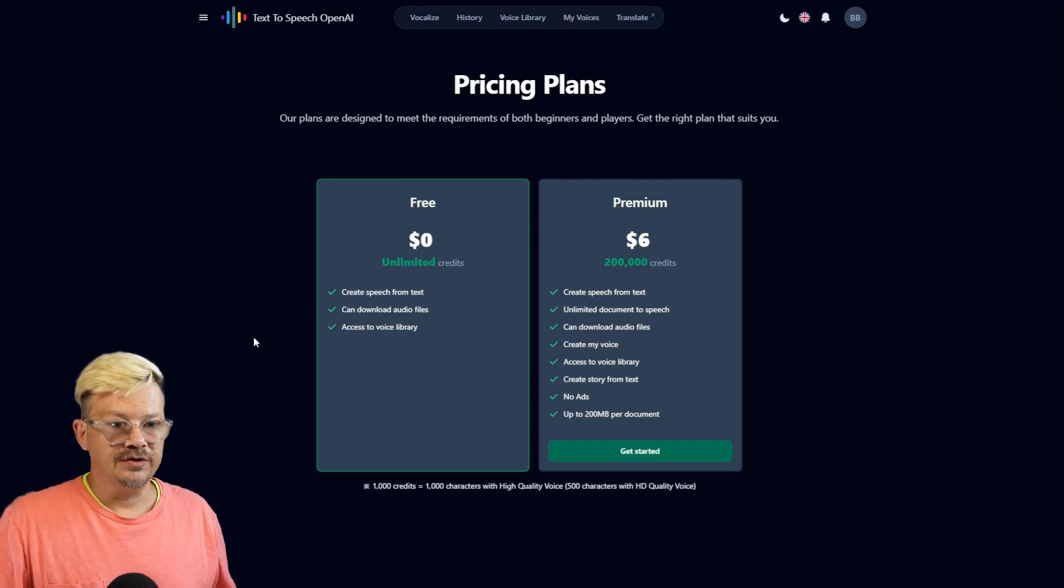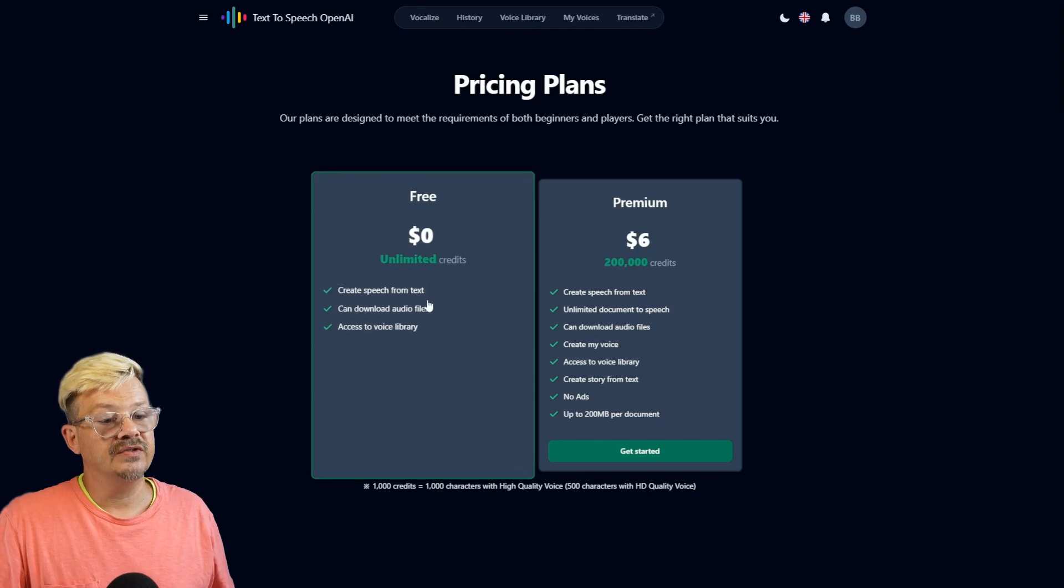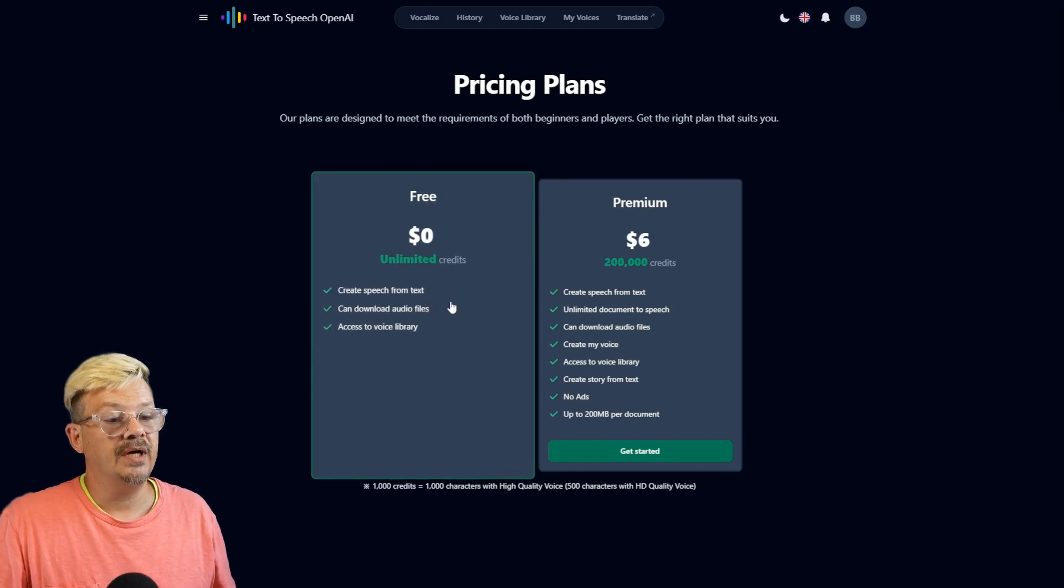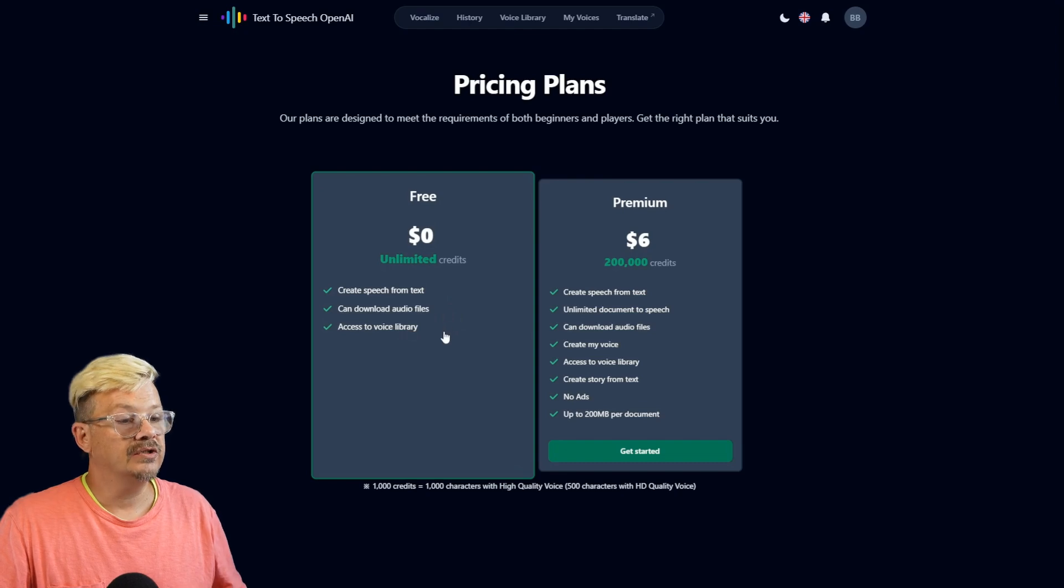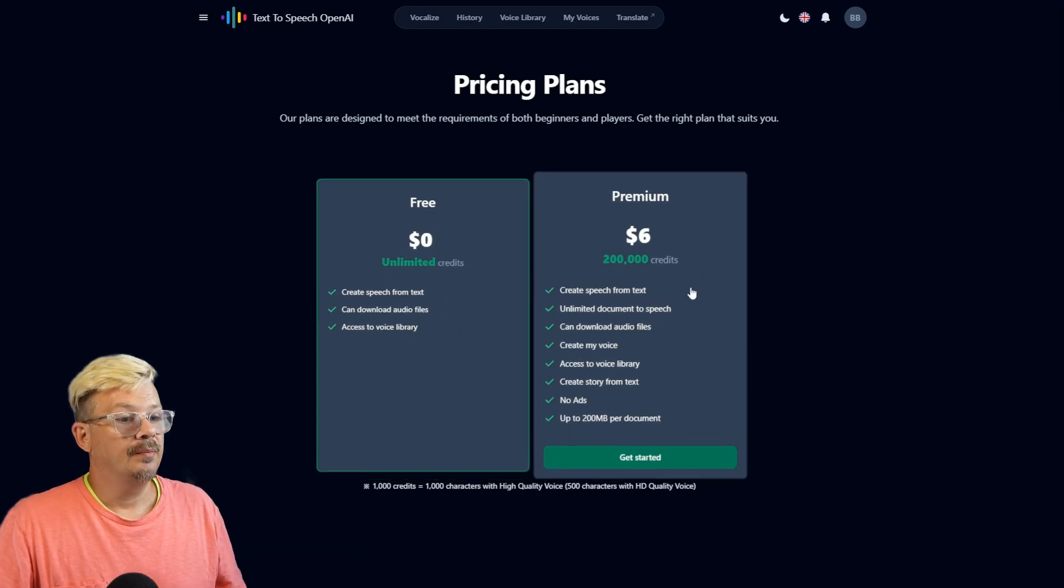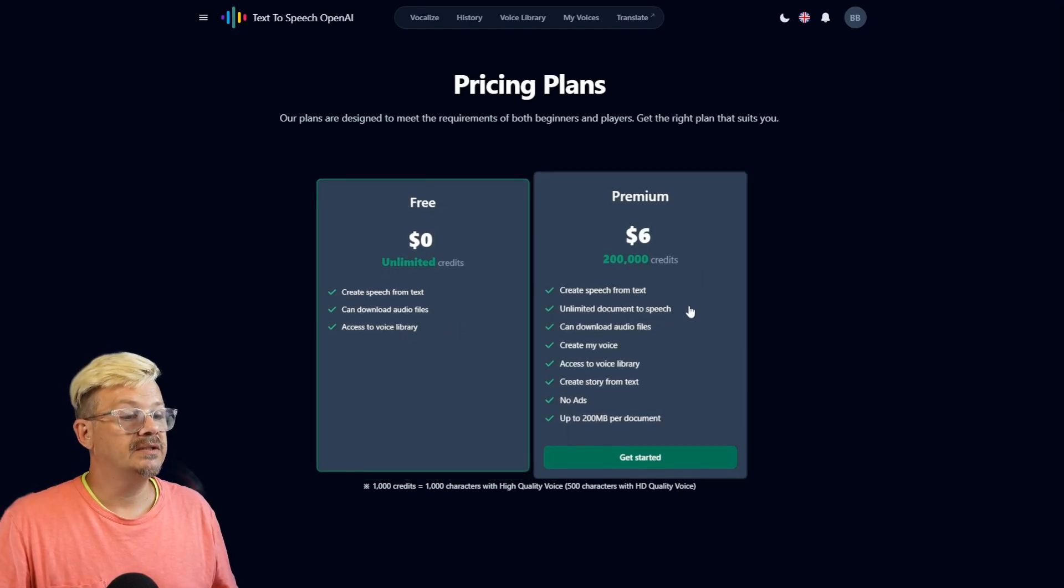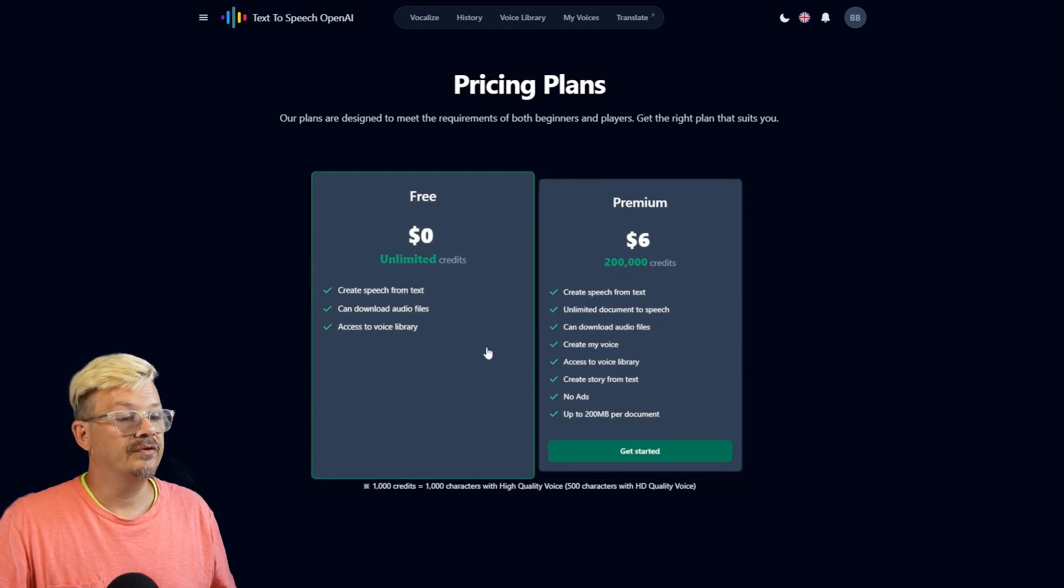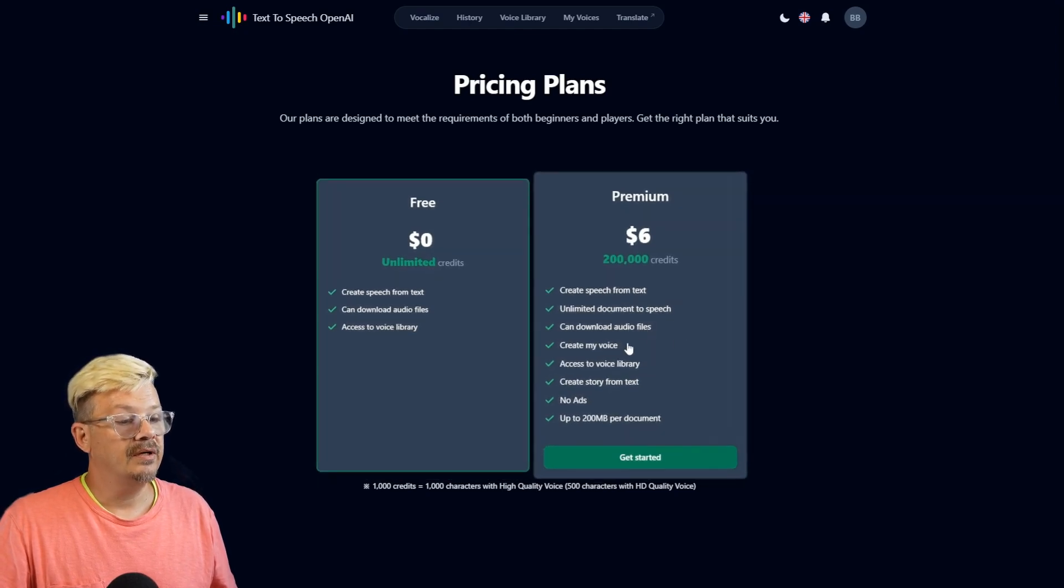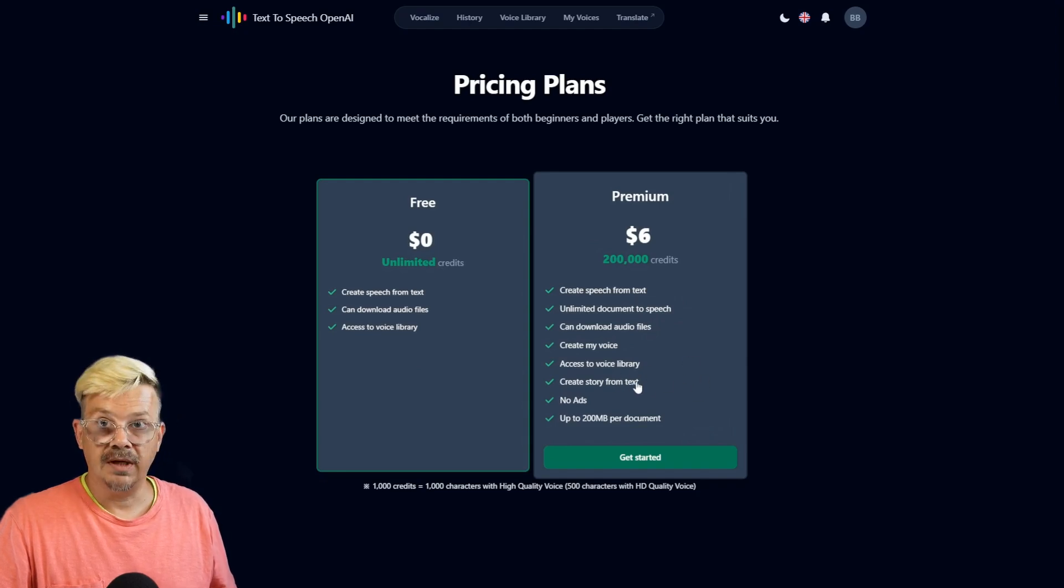I'm guessing we're trying to do something that isn't free. Free gives us speech from text, can download audio files, access to the voice library. And the premium plan, create speech from text, unlimited documents to speech, can download of course, create your own voice, voice library, create a story from text. That must be the issue. That's a premium thing.